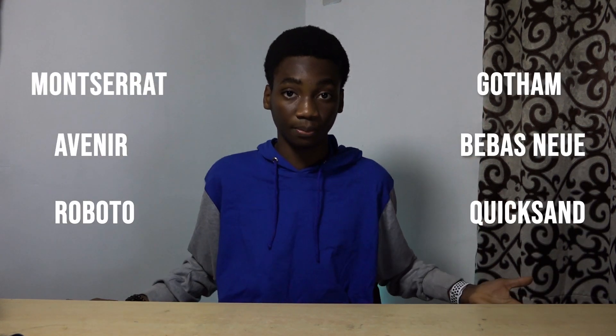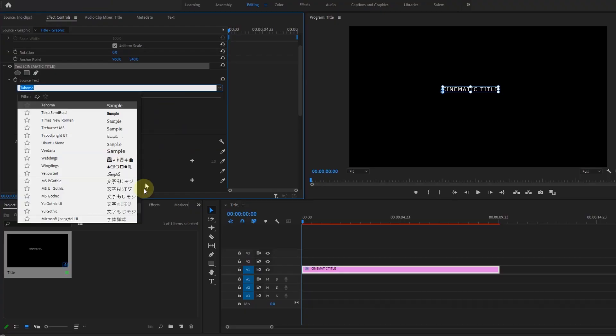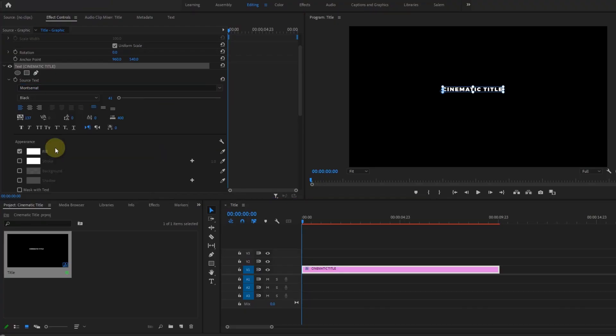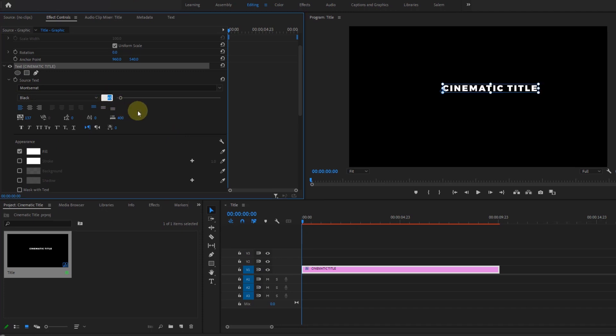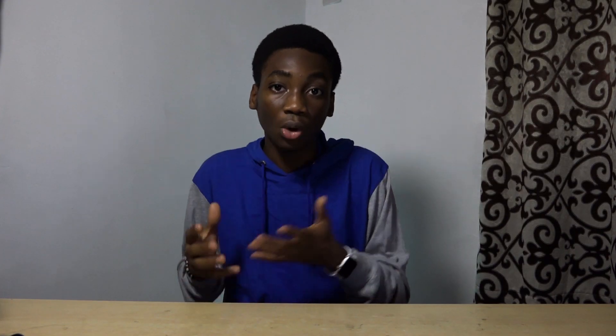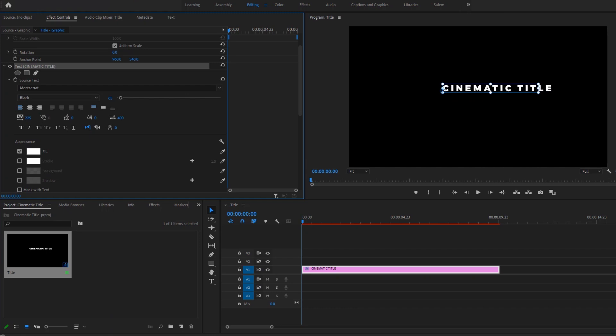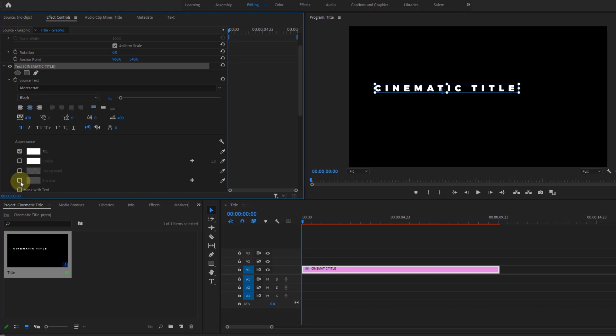So first, let's change the font. If you want some cinematic fonts, you can check out some of the fonts here. So I'm going to use this font, Montserrat, and I'm going to keep the size around 60 to 70 because it shouldn't be too big or too small. Then I'm going to increase the tracking, which is the space in between the letters, and I'm going to align it to the center.